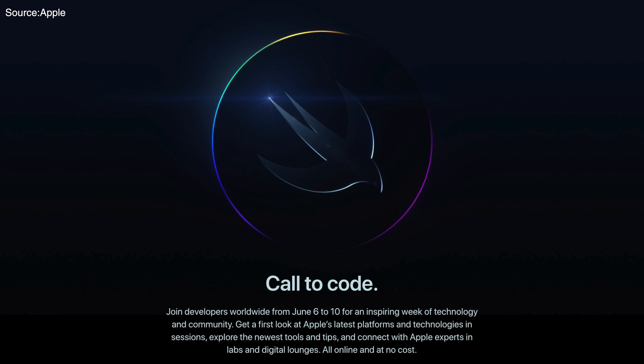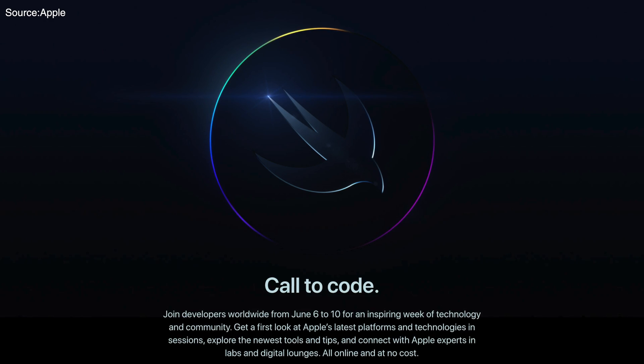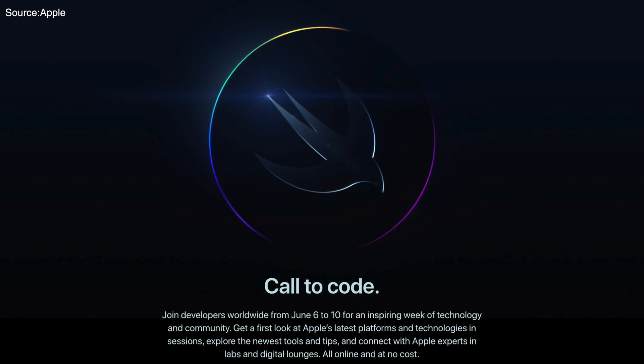Starting things off with the dates: WWDC is set for the 6th to the 10th of June 2022. Of course it's going to be online again — it's been a couple of years since Apple has been hosting online events. COVID is still affecting all of us, so mask up and stay safe. Hopefully the next iPhone event in September will be in person, but this one for now is online.